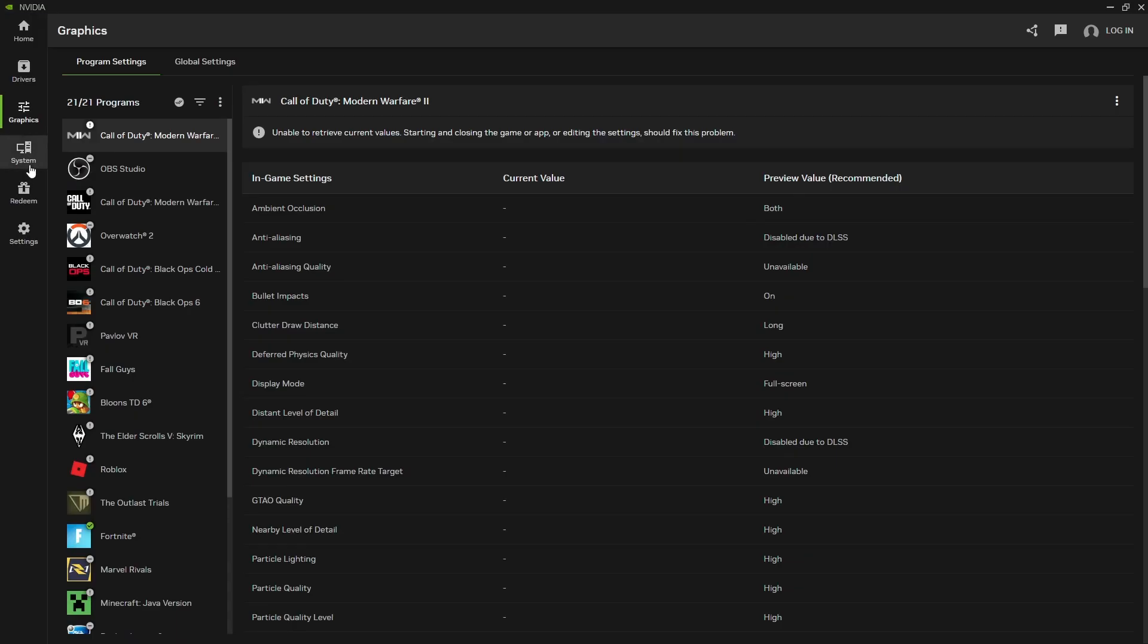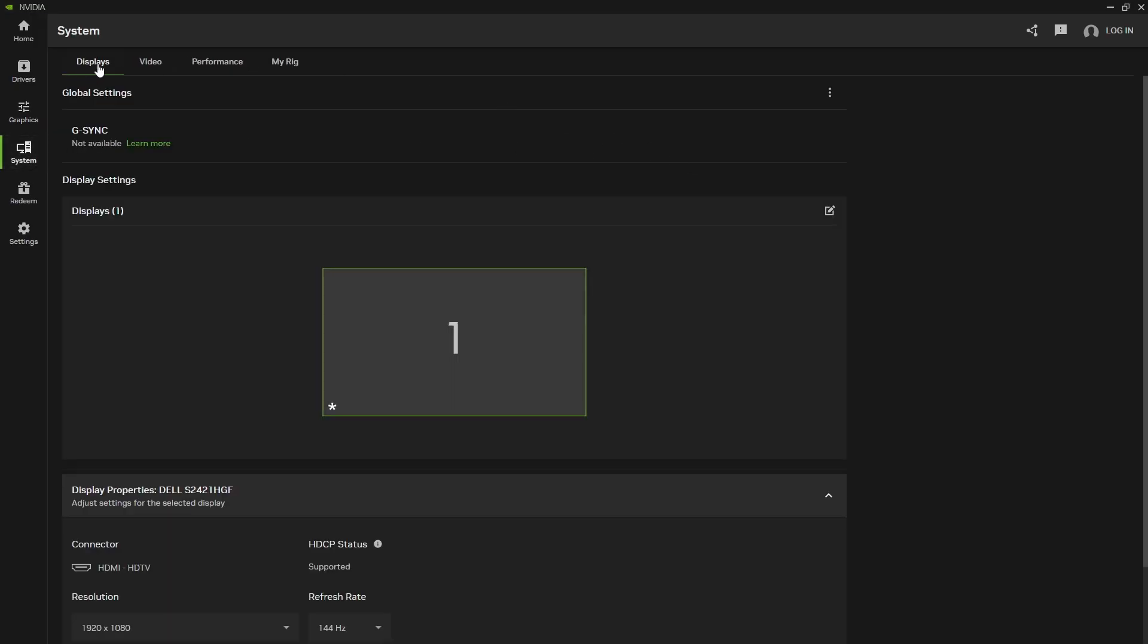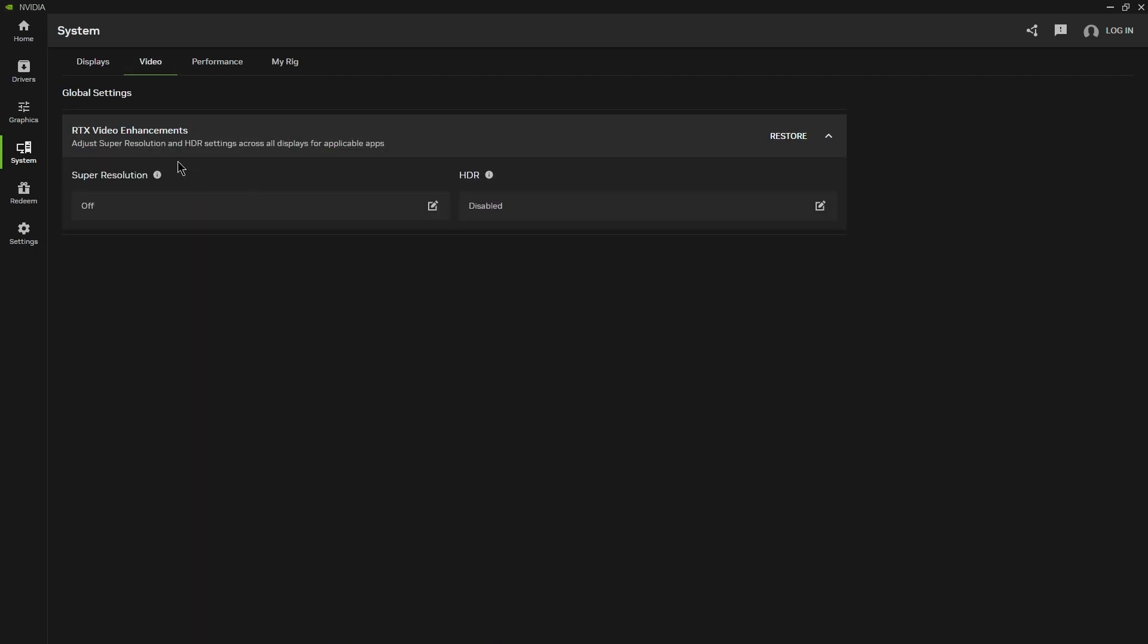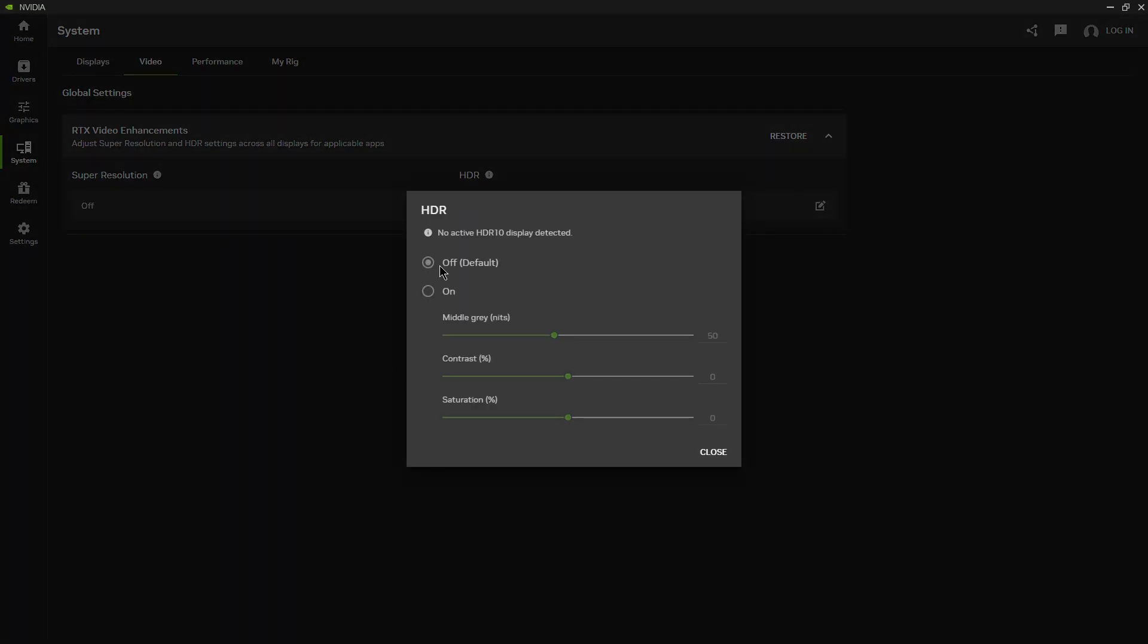So if we go ahead and press on system we'll see displays. If you have g-sync, mine is currently not enabled so that's why it says not available. It'll show your monitor and your resolution that you're at and your refresh rate. If you are on a portrait monitor you can press portrait, it'll change it to its needed orientation. Same thing with landscape flipped and portrait flipped. Going on to the video portion you have super resolution and HDR. If your monitor supports it you can click on it and these are the settings that it will show up with.